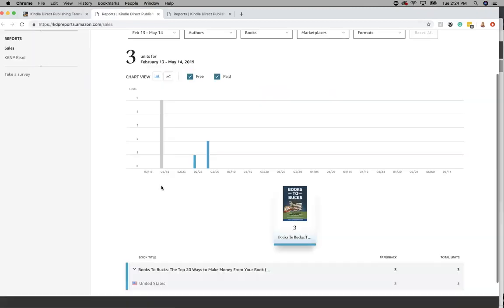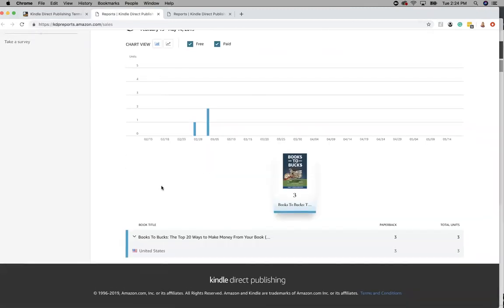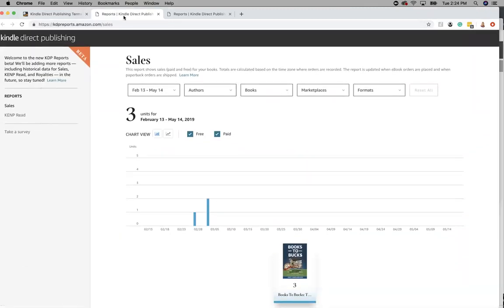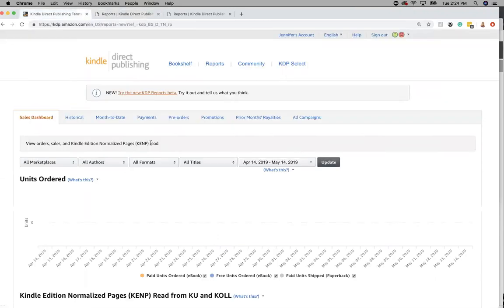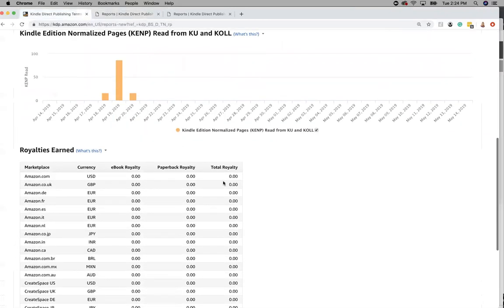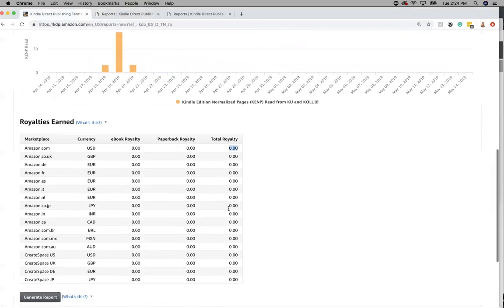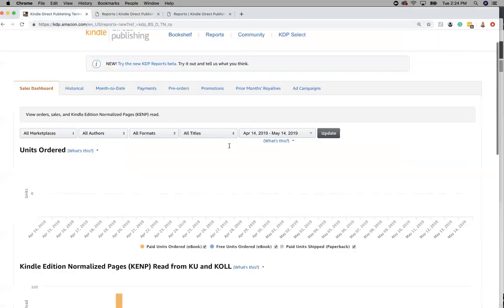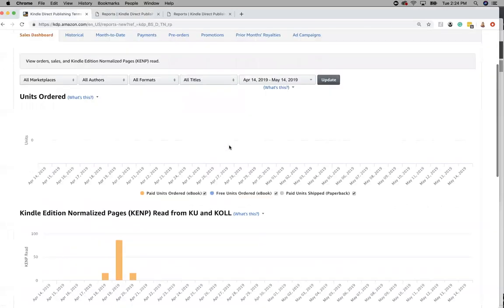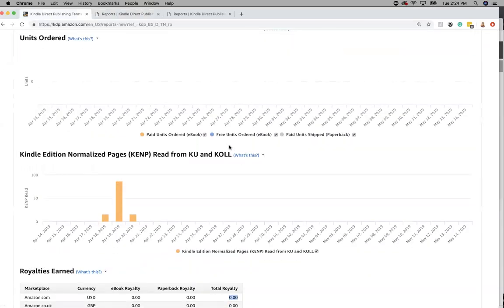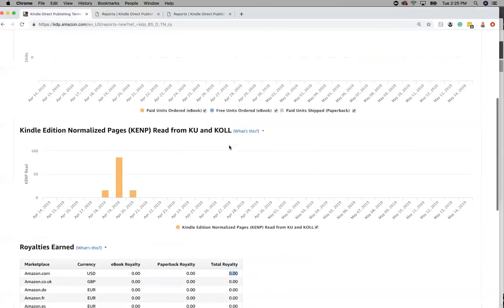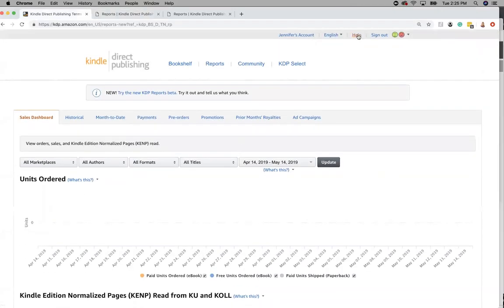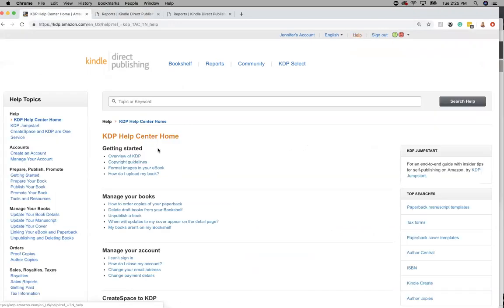And it will also tell you how much money you're making, how much they're going to pay you. It does show here the amount that you're getting paid. And it will pay you every 60 days. So for January, you get paid at the end of March. I think that's how it works. And you can always click on help to learn more about royalties and to learn more about how to get paid.